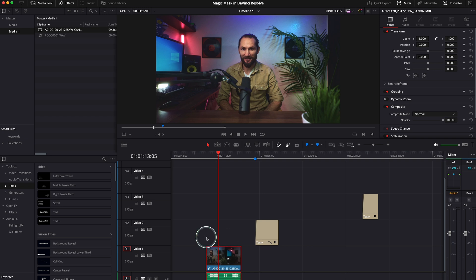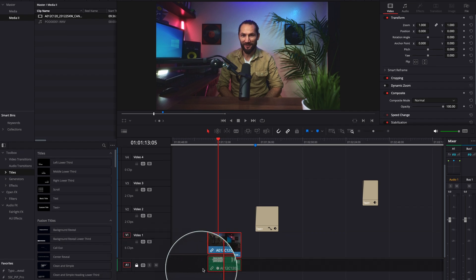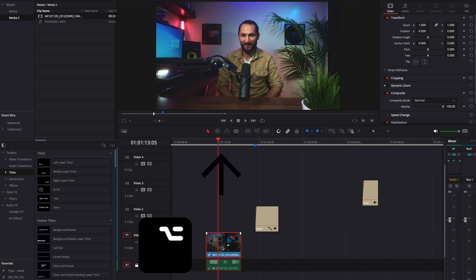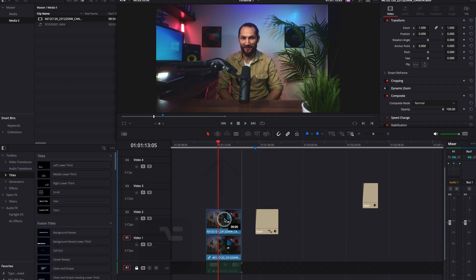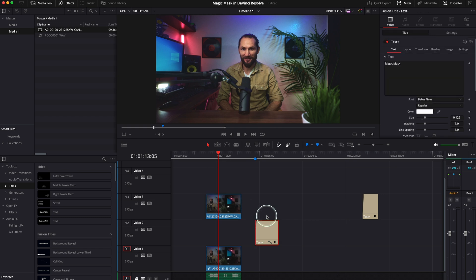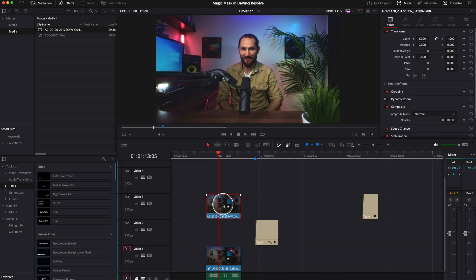First things first, we need to duplicate this clip. I'm going to lock the audio track here, then press Option on Mac or Alt on Windows and just drag this clip up. This is our text already prepared — to not waste time. This is the clip we need to add the Magic Mask on.